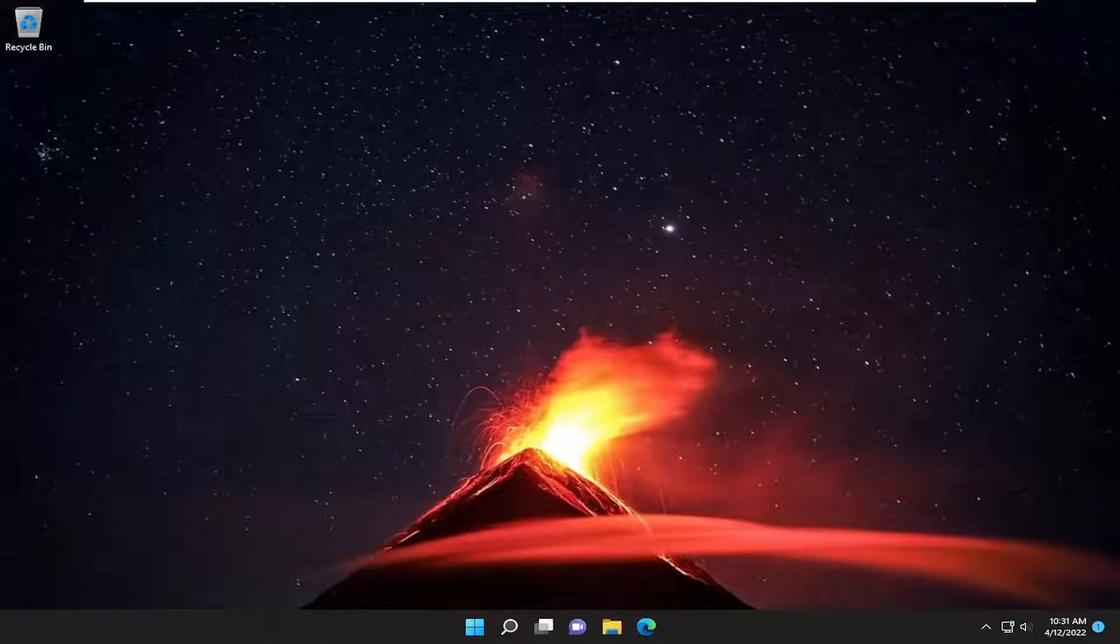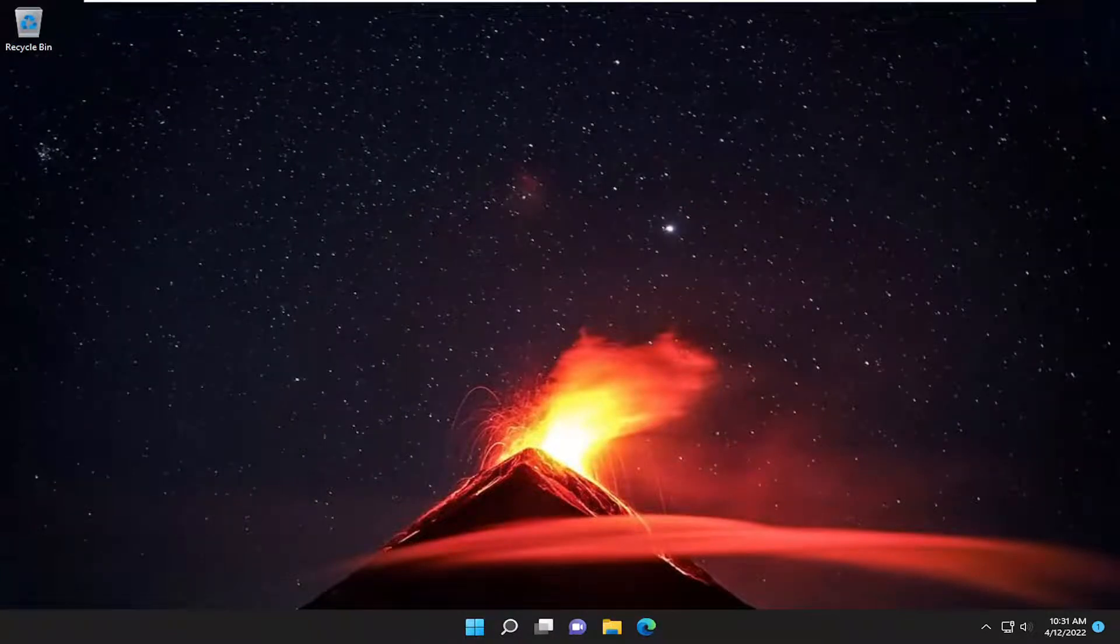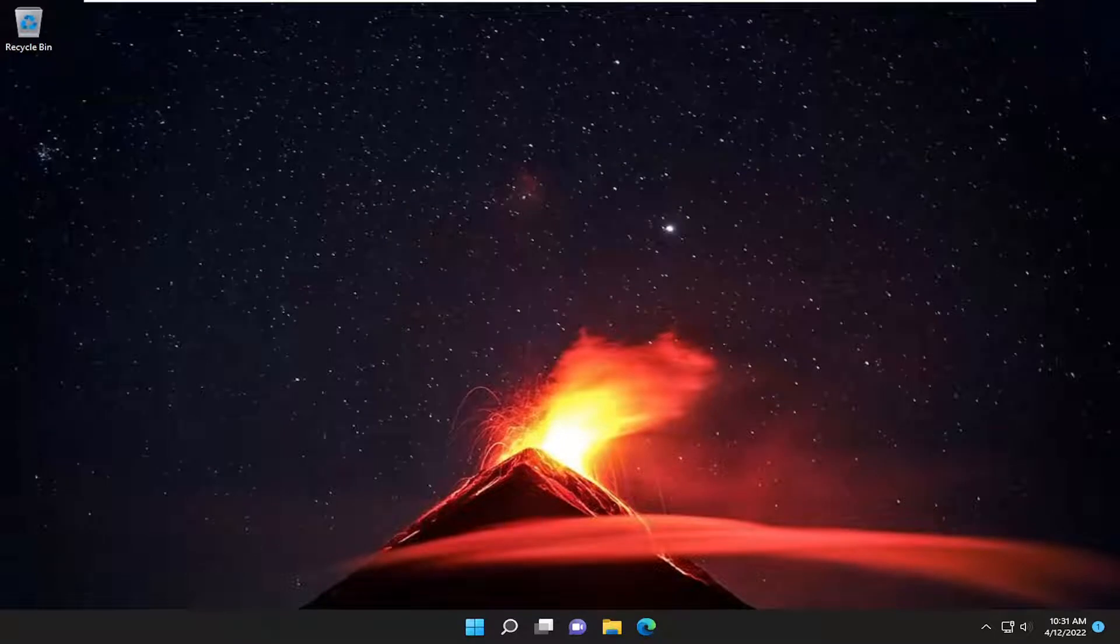In today's tutorial, I'm going to show you guys how to turn off calendar app notifications on your Windows 11 computer. This will hopefully be a pretty straightforward process here. And without further ado, let's go ahead and jump straight into it.